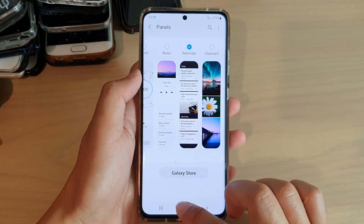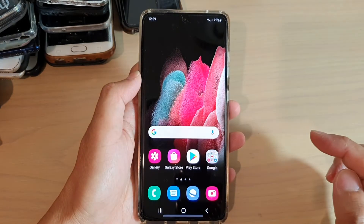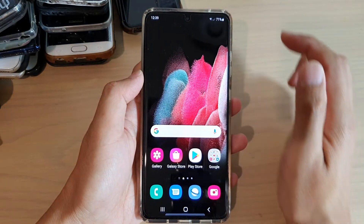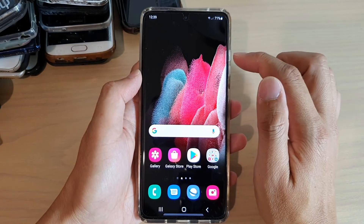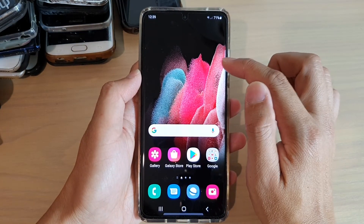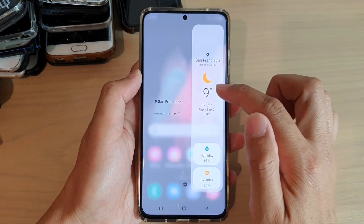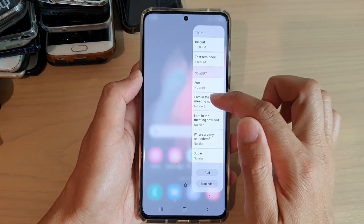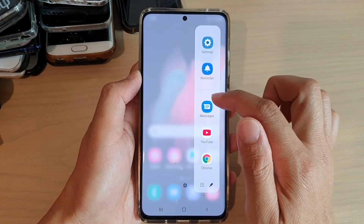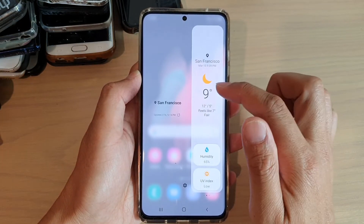And finally, you can tap on the home key to go back to your home screen. Now you can swipe across to open up your edge panel and then swipe across until you find the reminders panel.